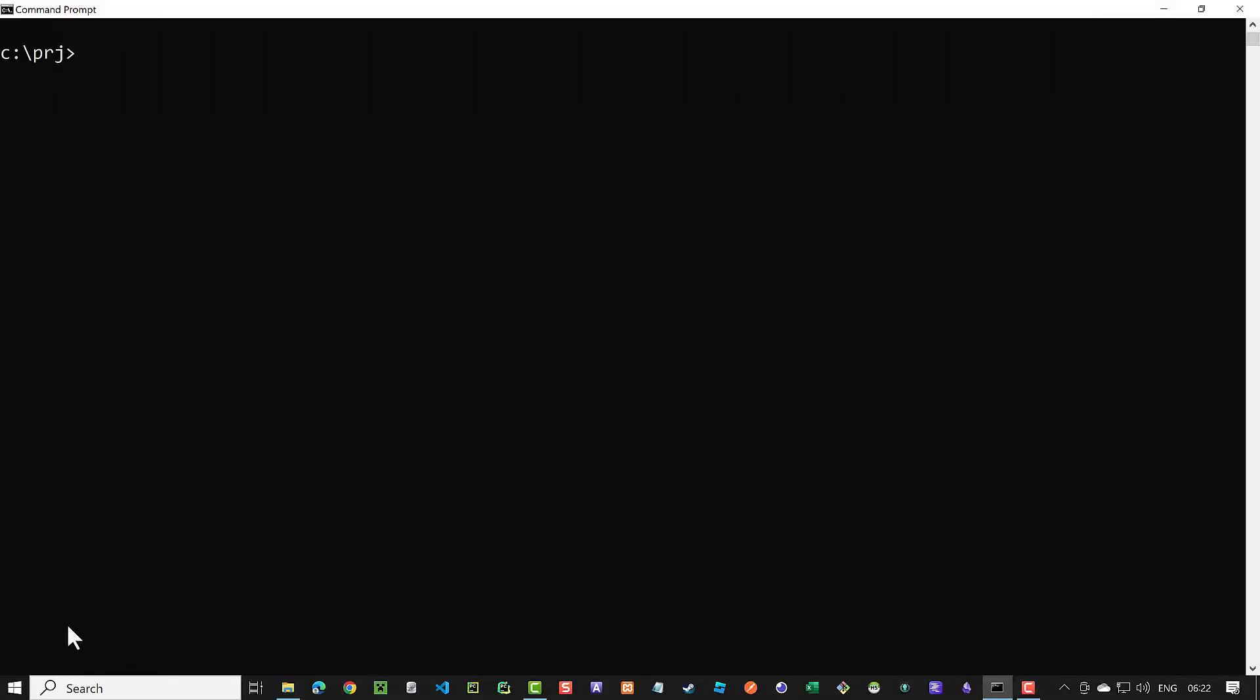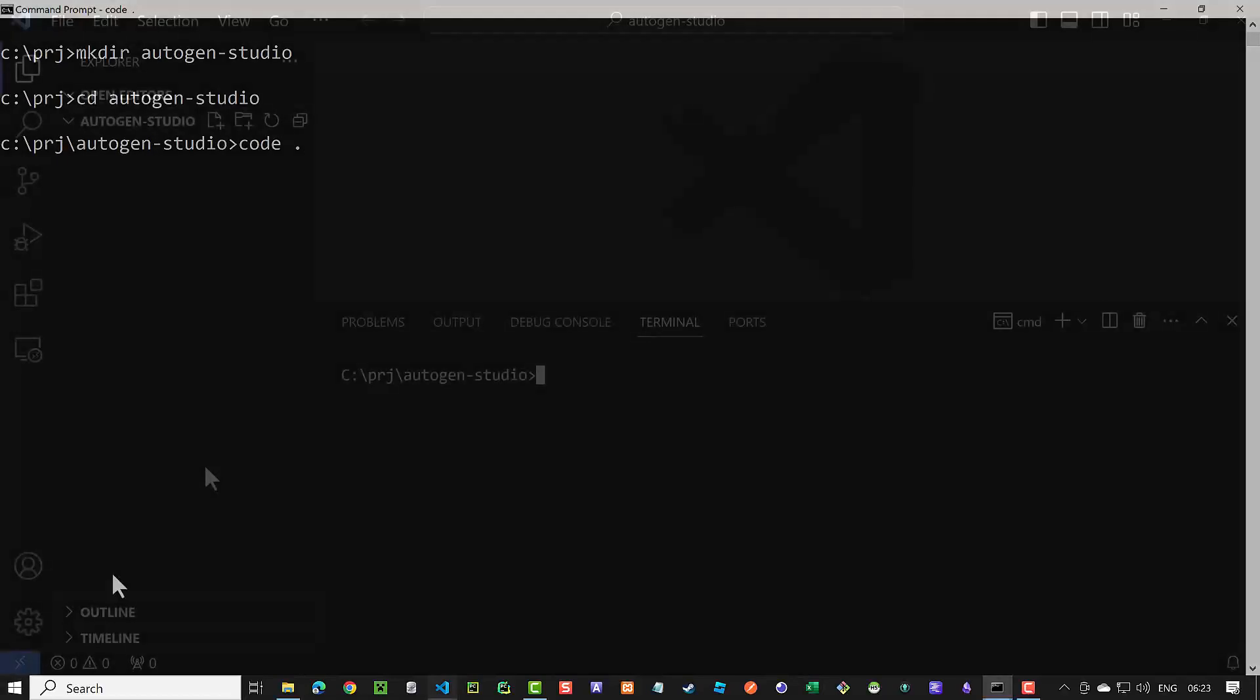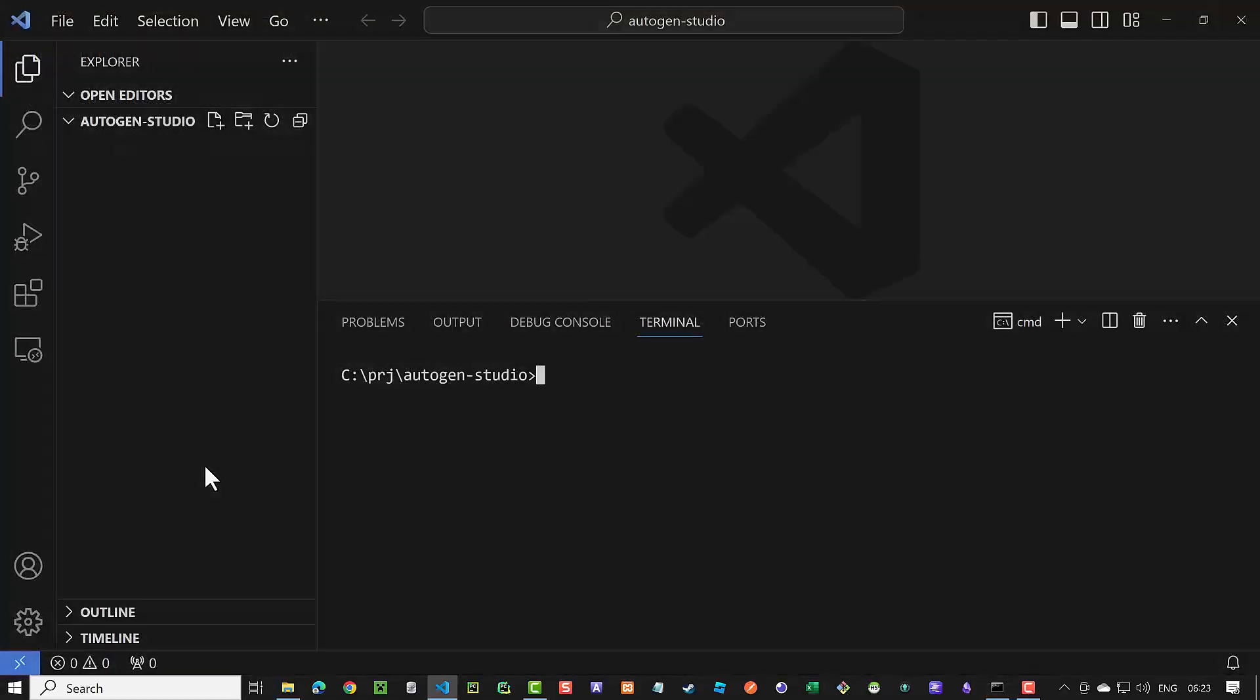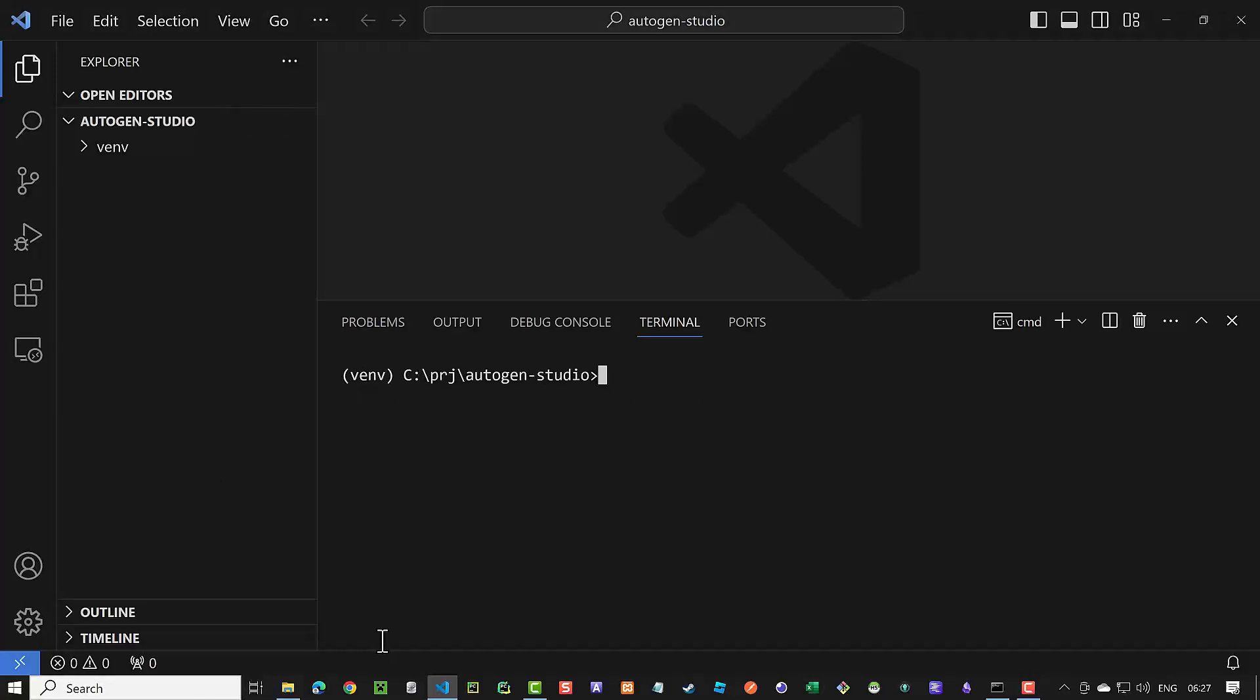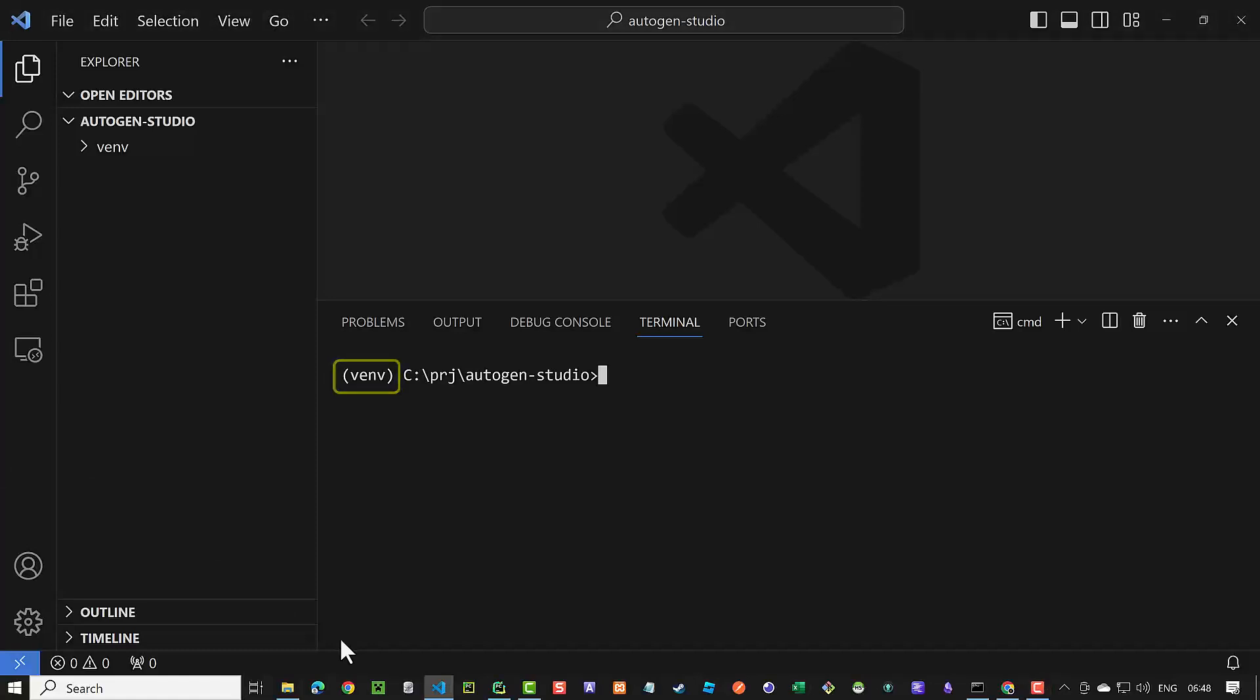We start with creating a new directory in our project folder. Next, we switch to the new directory and from inside the directory, we start Visual Studio Code. In Visual Studio Code, we create a new virtual environment and after the new virtual environment is created, we activate it. Make sure the name of the virtual environment appears before the prompt.